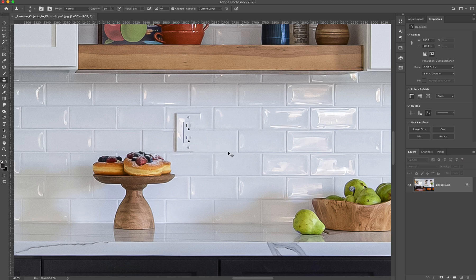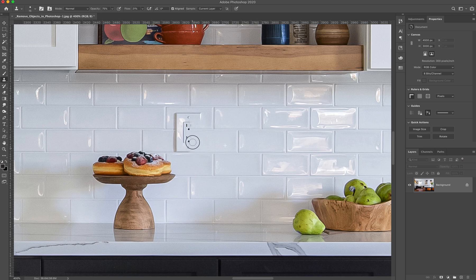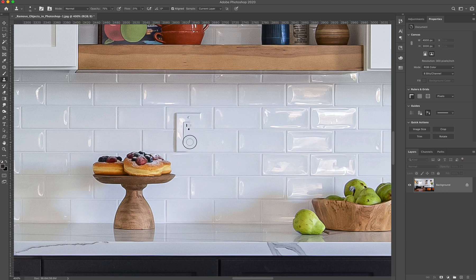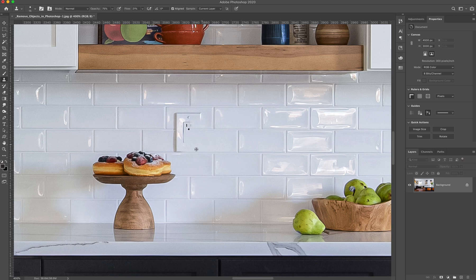And that can be really fantastic and perfect for what you need. But it also has its drawbacks, because sometimes you need it to blend a little more intelligently, or you need it to kind of think a little bit more about what it's doing versus just blindly copying and pasting. So that's where the patch tool is going to come in. And we'll go over that in a minute.